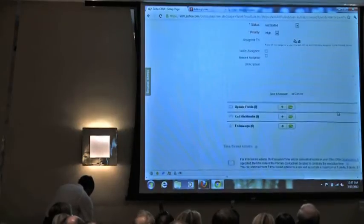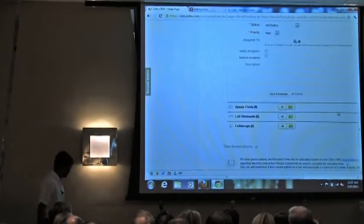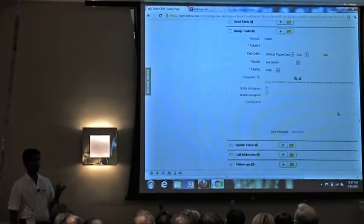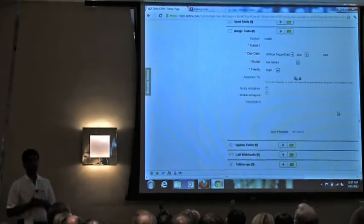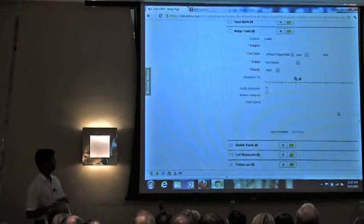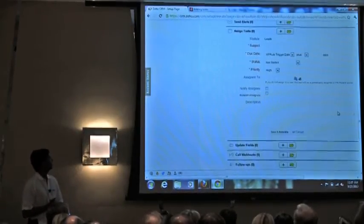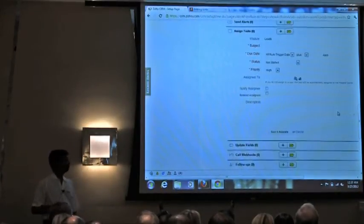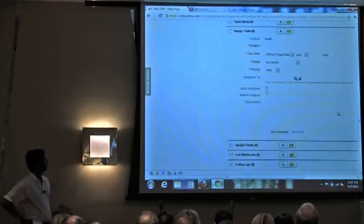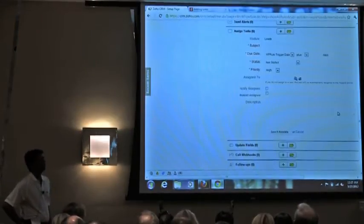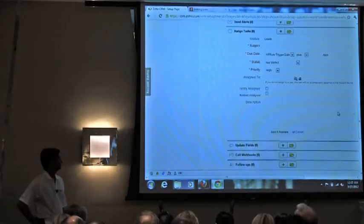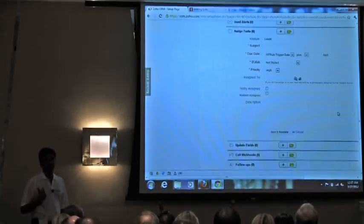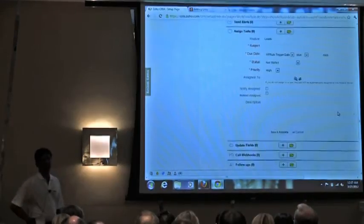For assigning a task: once the rule is triggered, the system can automatically create a task and assign it to a specific person — you select the name in the 'assigned to' field. You can also notify the assignee that a task has been created, and set reminders such as pop-up or email reminders for the specified assignee.